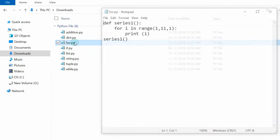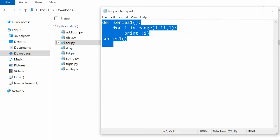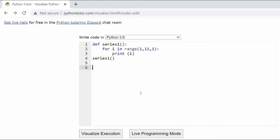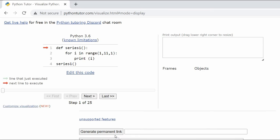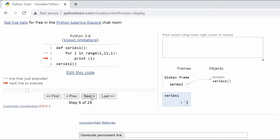Open the for loop program. Copy the code and paste it in the Python Tutor code window. Click on Visualize Execution to see the step-by-step visual execution of the for loop Python code.